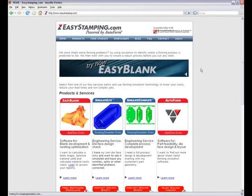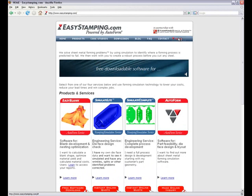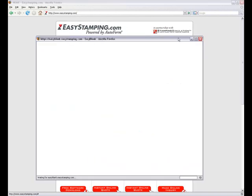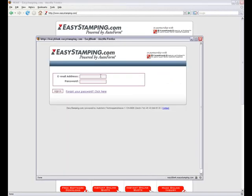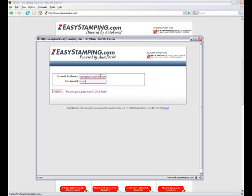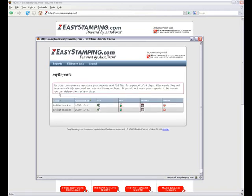Once you have ordered a report, you can access it online by logging in on the EasyBlank website. Follow the login link and enter your email address and password. Clicking the Sign In button opens the Reports page, showing all your reports, which are clearly distinguishable by name and date.